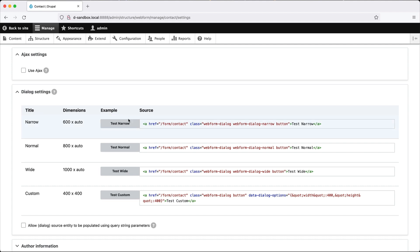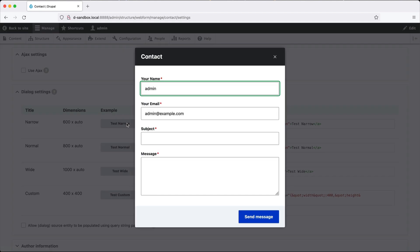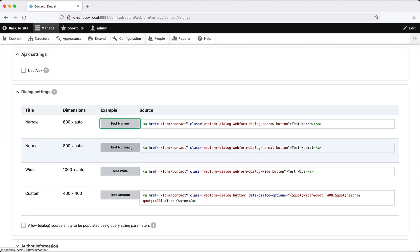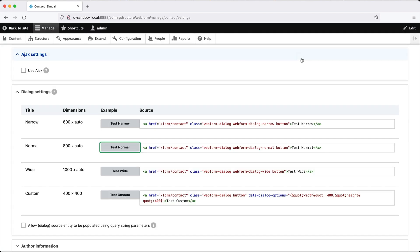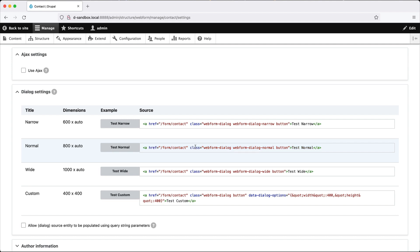And if you click on test narrow, it'll show you what the form will look like using the narrow settings. If you click on say normal, it'll show you what it looks like at 800 pixels wide. And then here in source, we have the actual markup required to open the form in a dialog window. And all that is required are these classes, which is webform-dialog, and then webform-dialog-normal, which is the name of the settings.